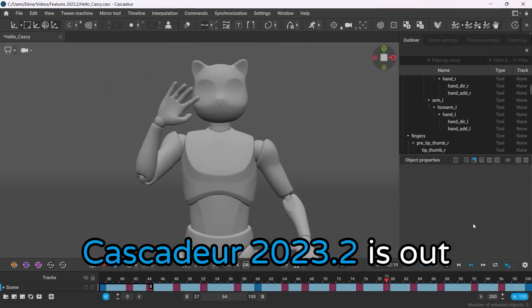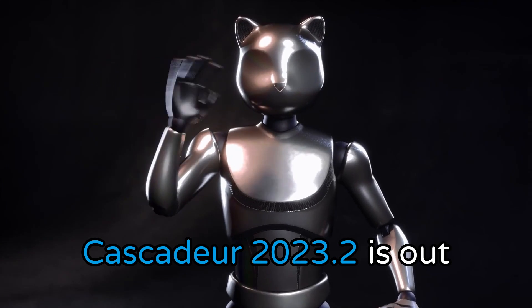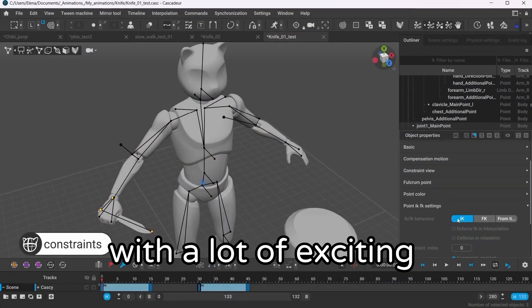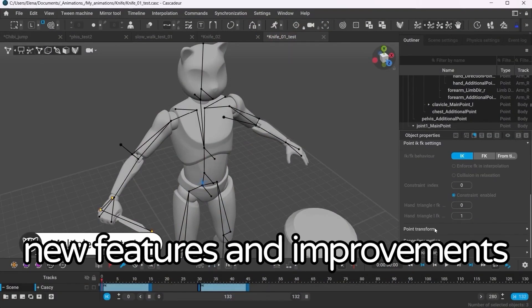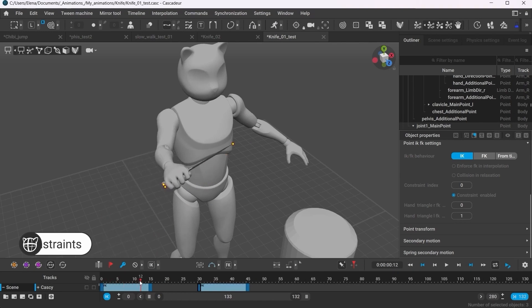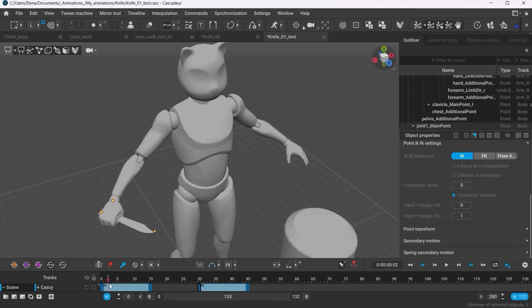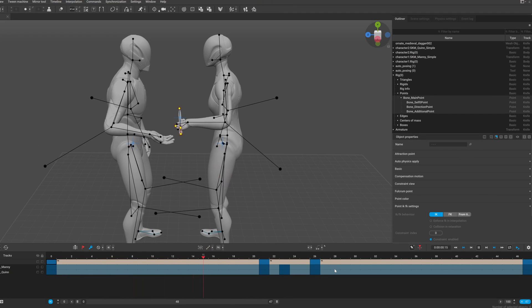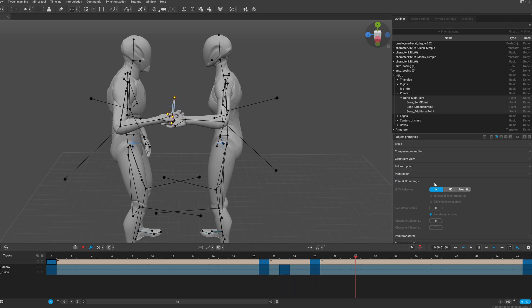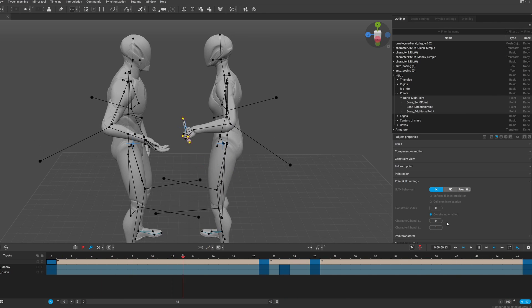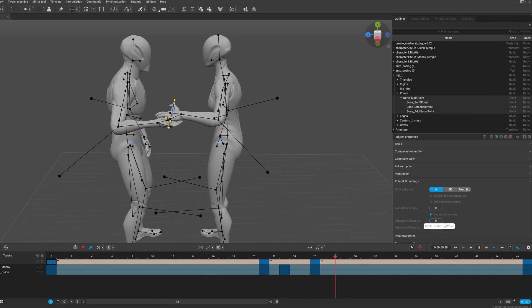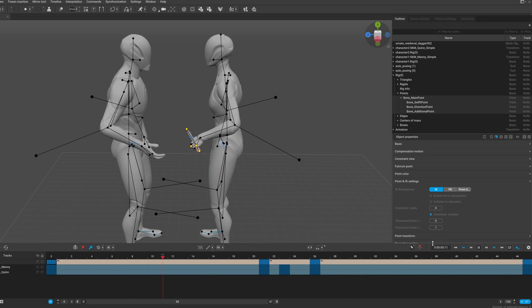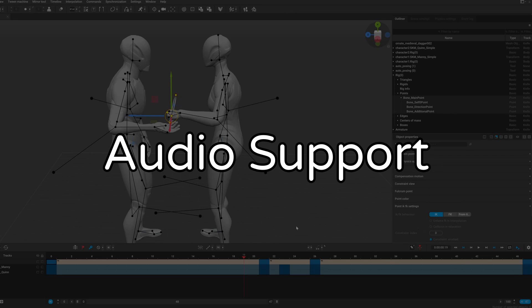Cascadeur 2023.2 is out and this release is packed with a lot of exciting new features and improvements. I'm especially interested about the updates to Constraints, which we will look into in a bit more detail, but first let's dive into one of the most requested features, the audio support.